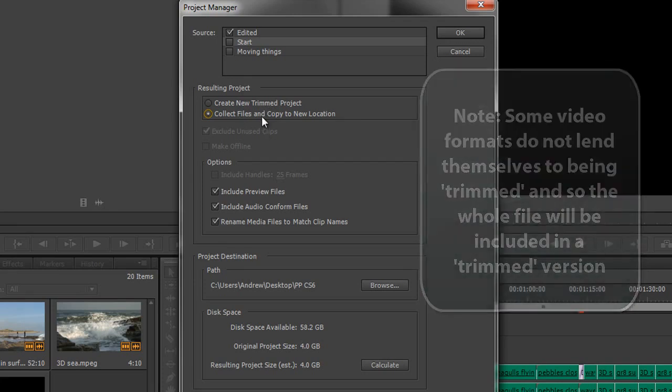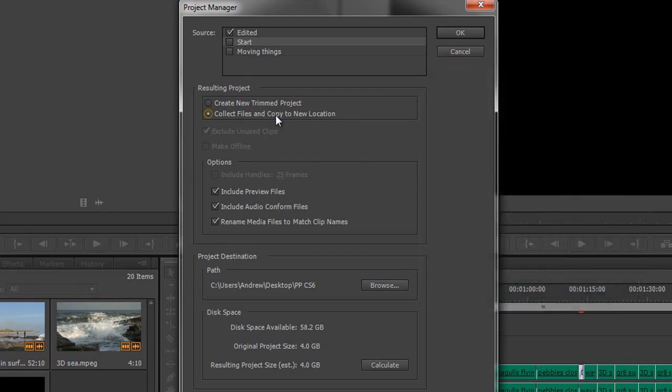Whereas a Collect Files and Copy to New Location will take all of the files and copy them in their entirety to the location you specify, and then you can move it across to another computer because all your files are in one place.